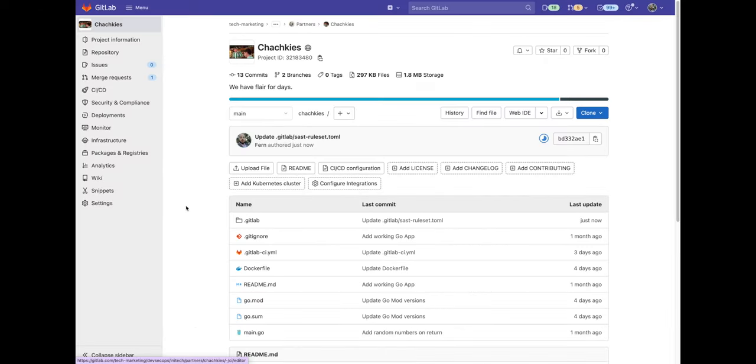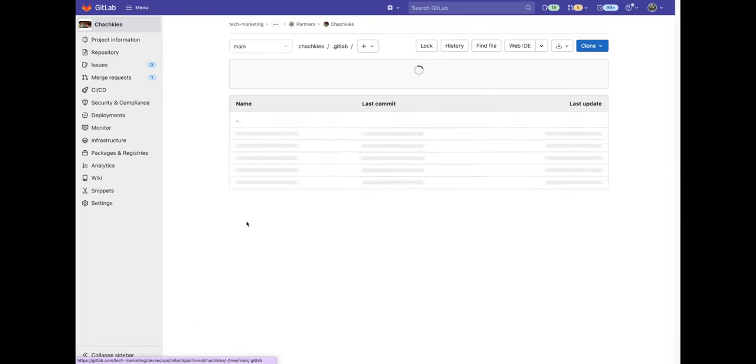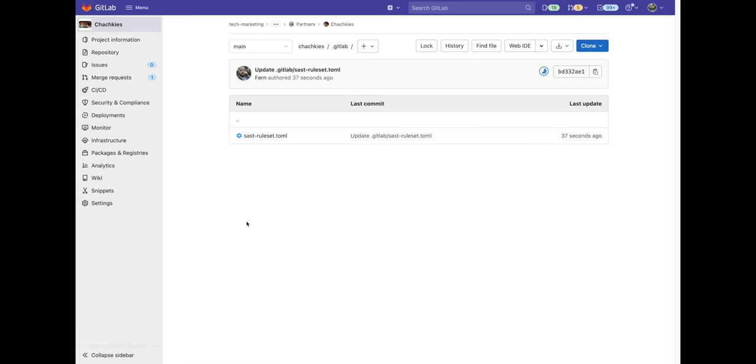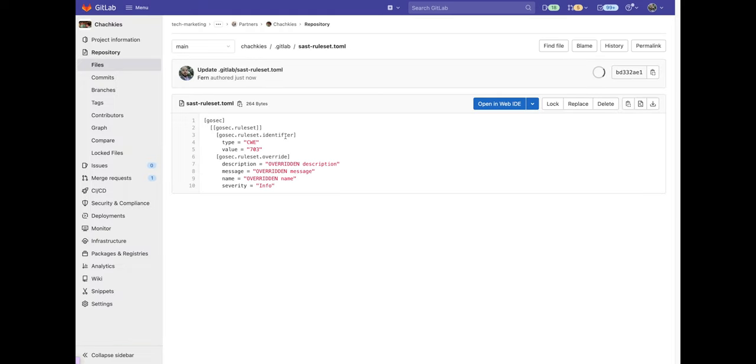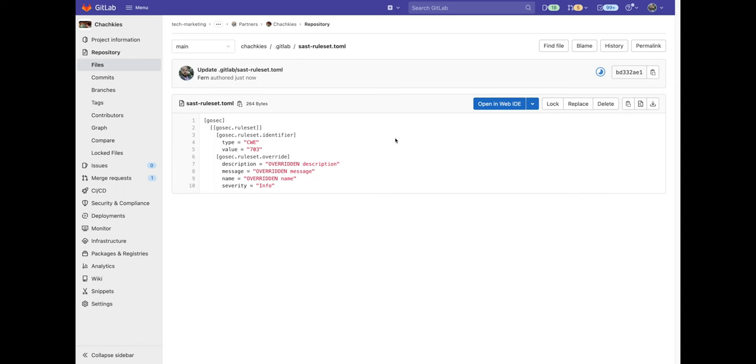In order to create a rule set, we create a directory called .gitlab and within it, we create a file called sastruleset.toml. Here, I'm creating a rule set override for gosec. So what's going to happen is any vulnerability detected with the type CWE equaling 703 will have its description, message, name, and severity overwritten.